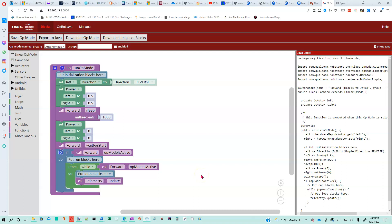We've got a program here that will move the robot forward an approximate distance. Through trial and error you have to change these numbers - you always want those to be the same if you want the robot to move in a straight line forward. Experiment with this, and if you play around with it you should be able to figure out how to get the robot to go a particular distance.